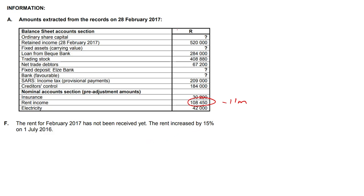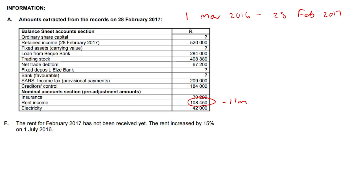Our financial period is going to be the 1st of March 2016 to the 28th of February 2017. So we paid from the 1st of March to the 1st of February — we haven't paid this month's rent, so it represents 11 months. But the rent increased by 15% on the 1st of July 2016.